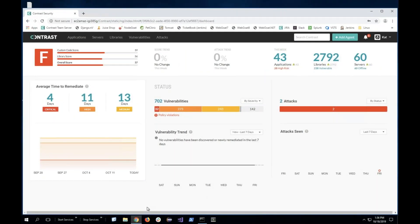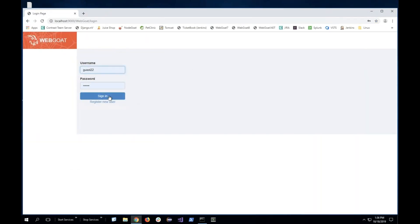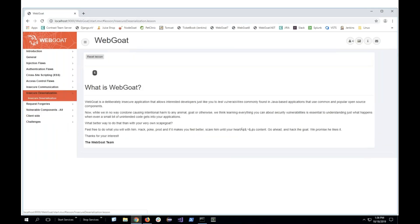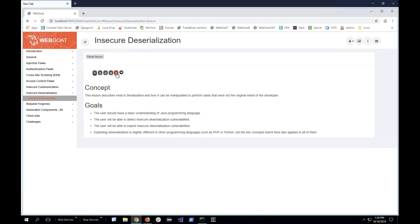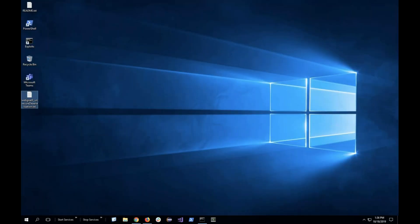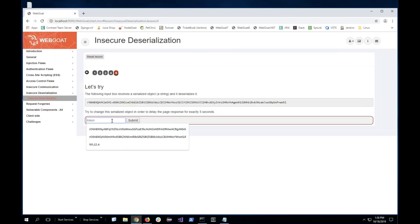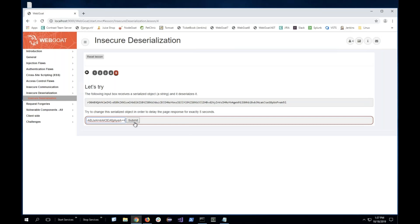I'm going to go to a different dashboard and start the WebGoat application. When I sign in, this is an application that's already been onboarded with our agent, so the agent already knows who's logged in. I can click on the insecure deserialization page, copy a serialized object that I already have, and paste it into the application.